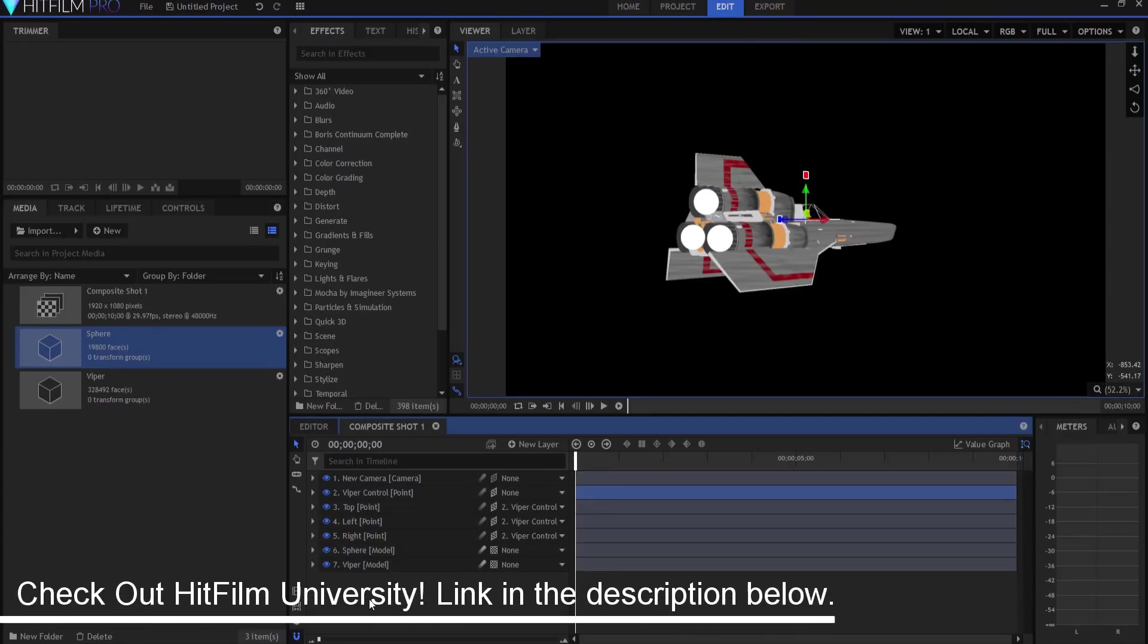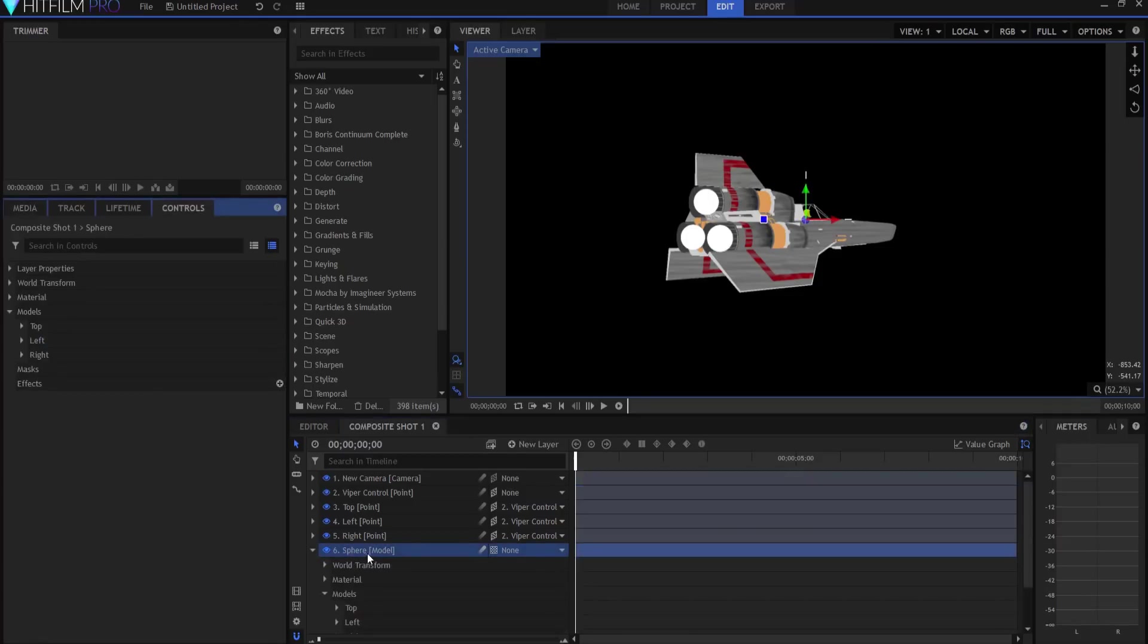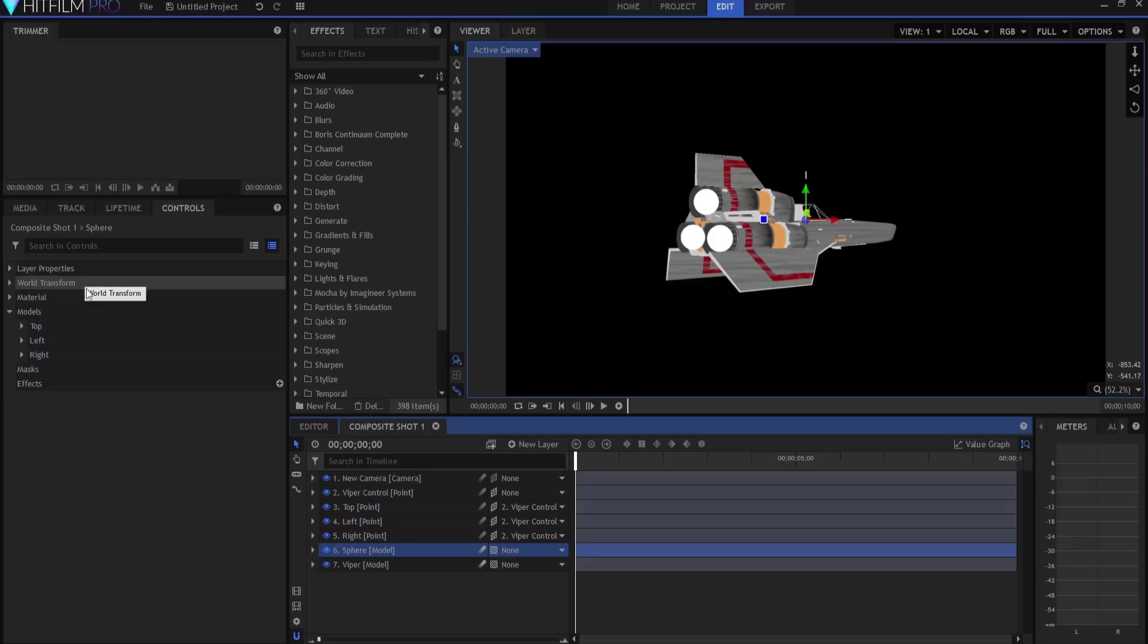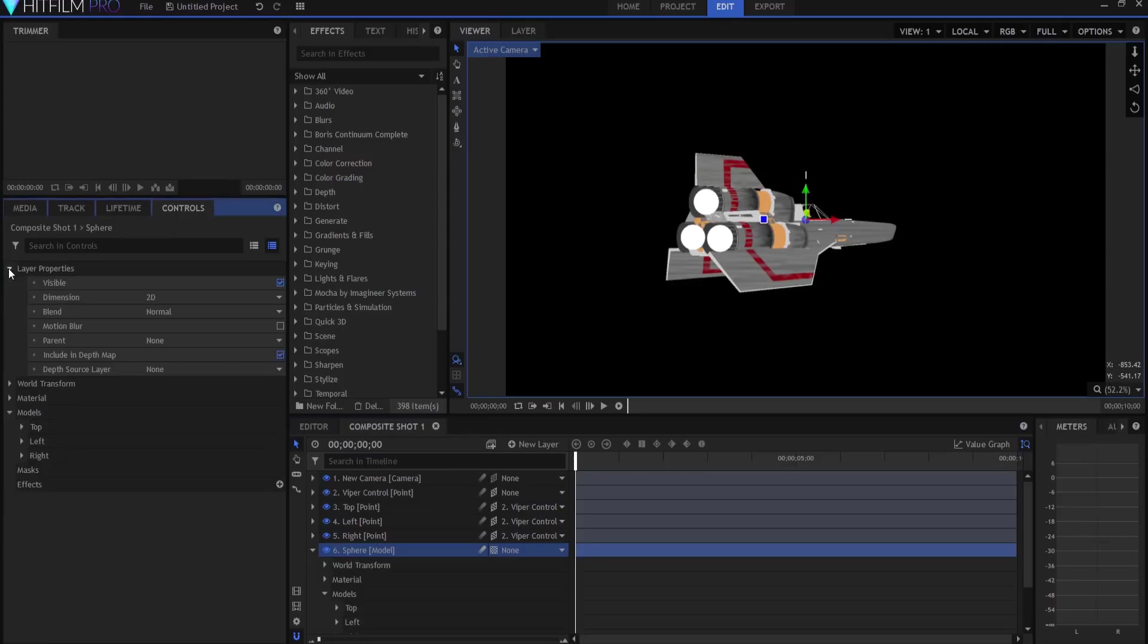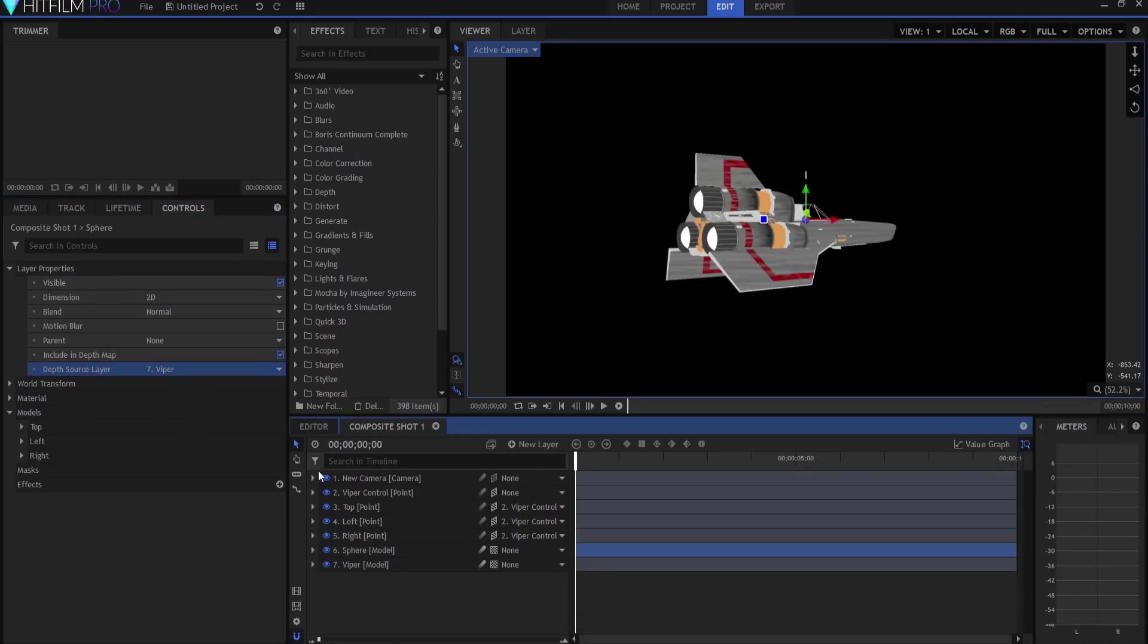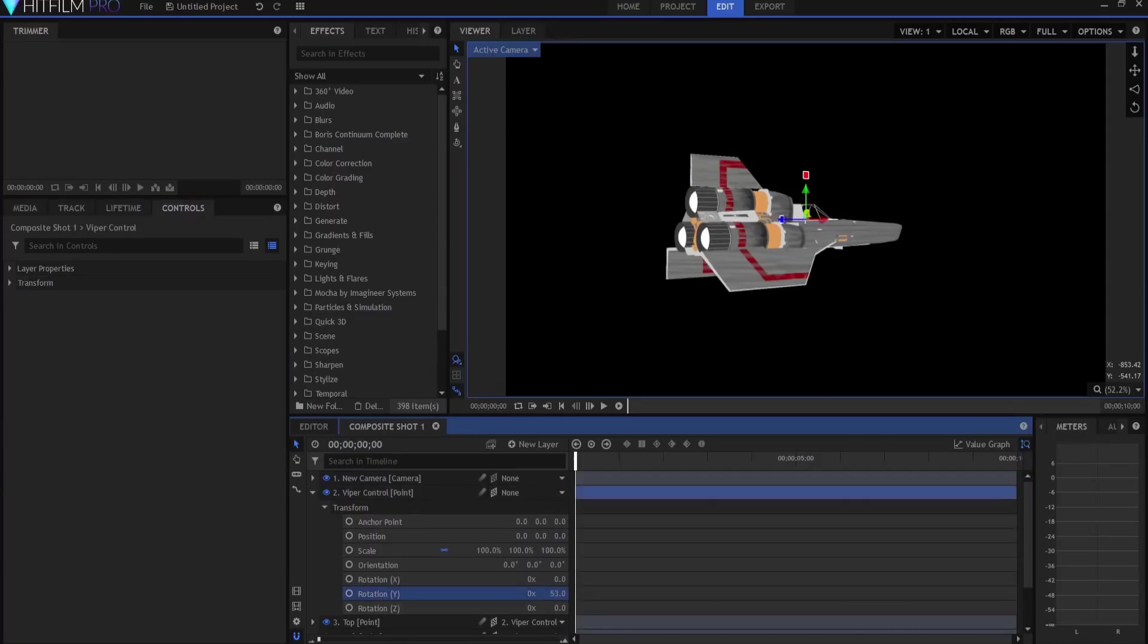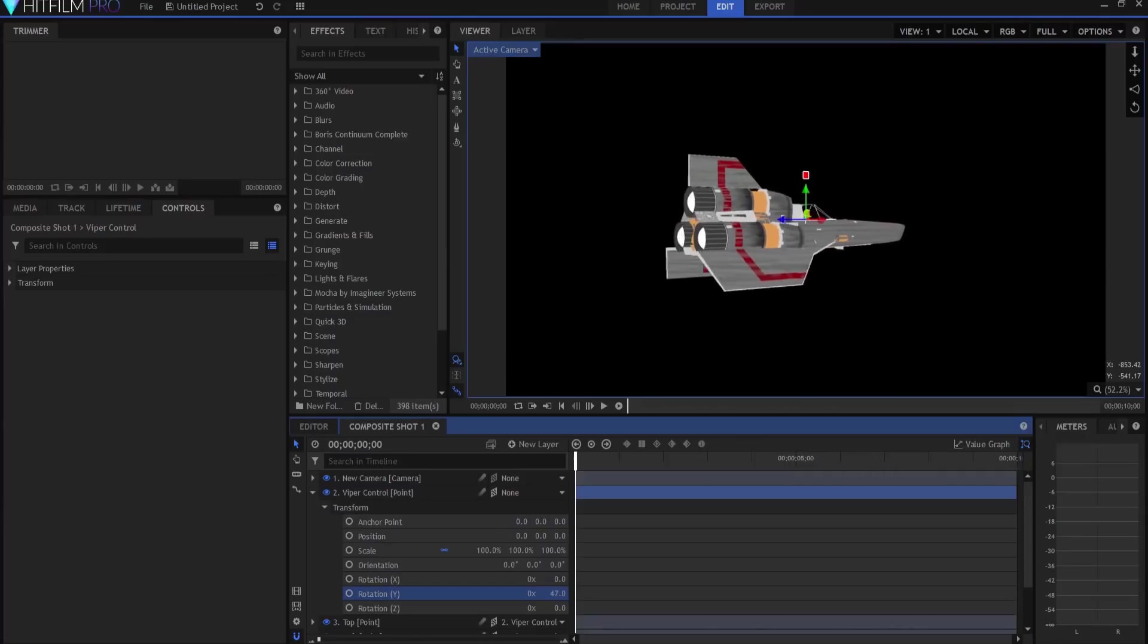And I said Mike, how do you do this? And he said oh it's really easy, all you have to do is go to the sphere layer itself, and over here in the controls tab you have an extra thing here, it starts here at world transform but over here it says layer properties, you twirl that open, make sure that include in depth map is checked, and depth source layer is the viper. And now look at that! That's the secret right there, and boy if he hadn't told me that I'd still be working on this. So shout out for Mike right on that one.